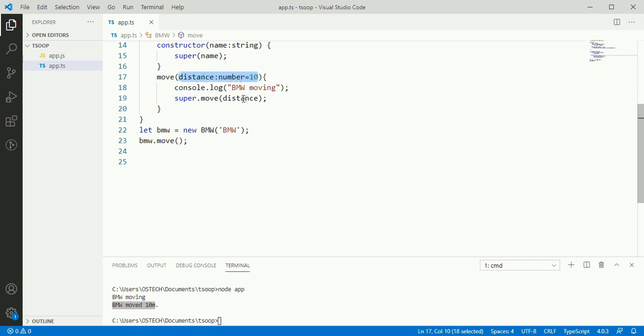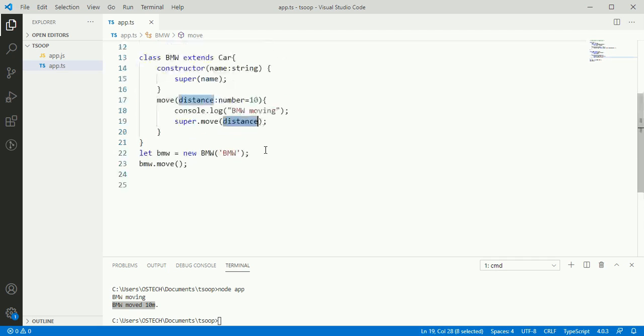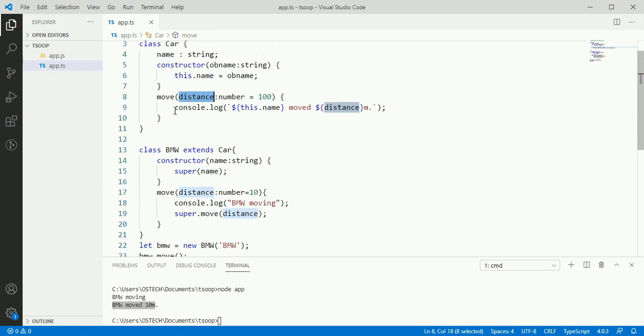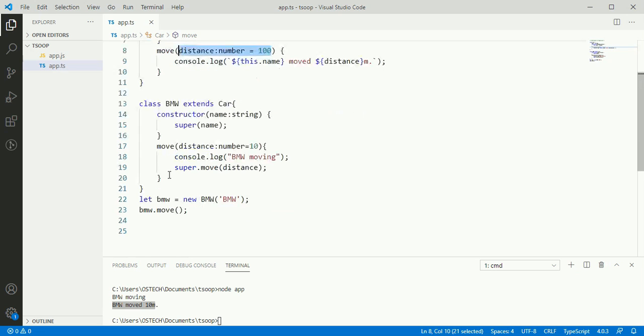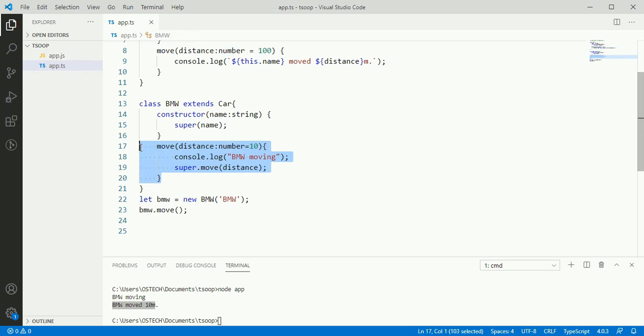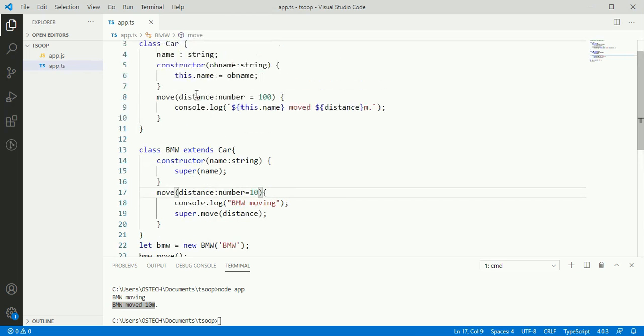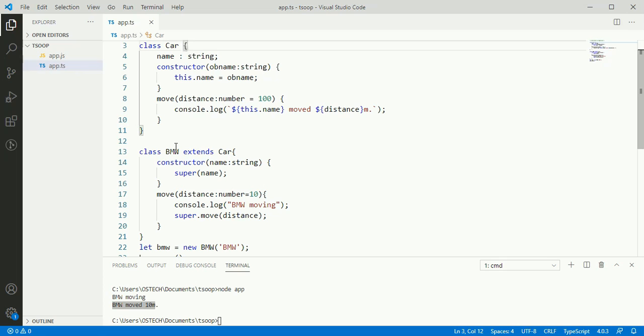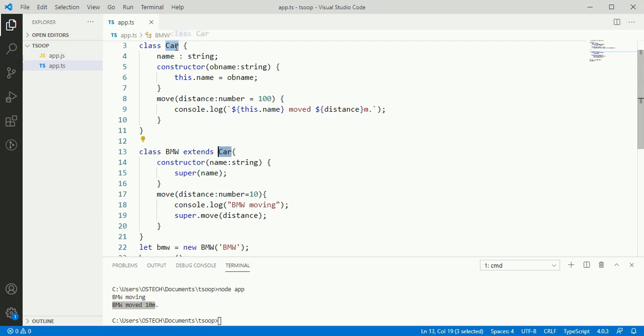Here distance getting and send to the method inside car class. That means method BMW class overwrite the car class.